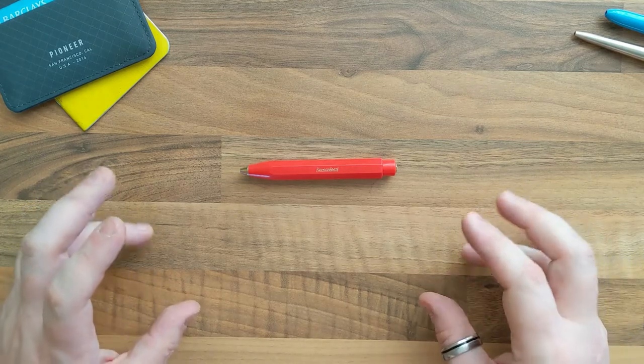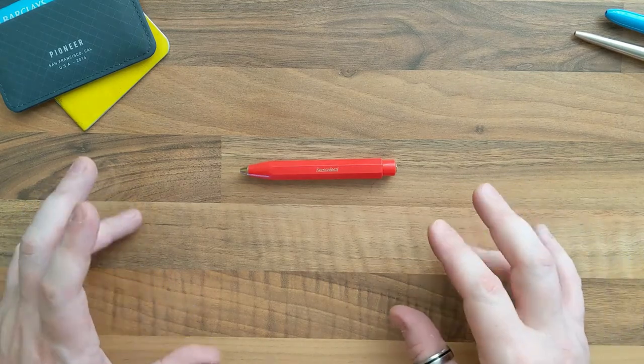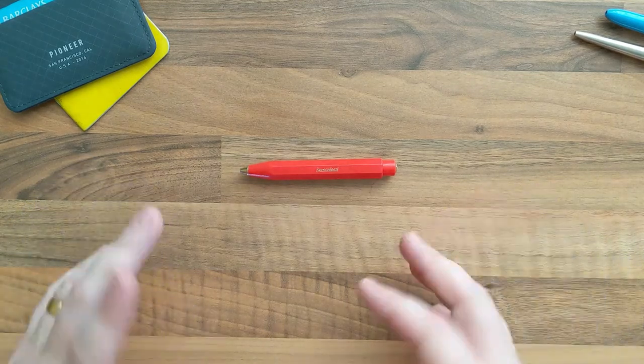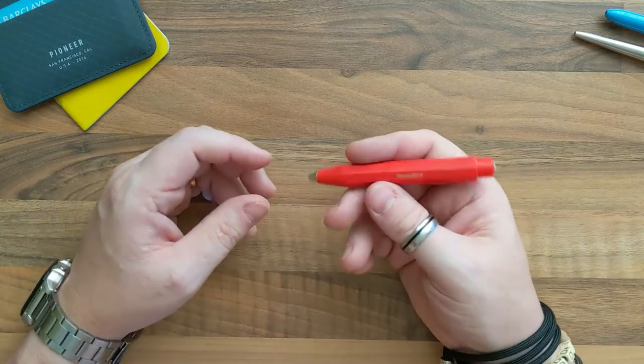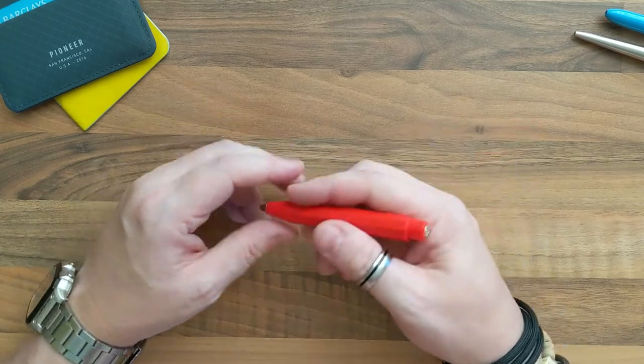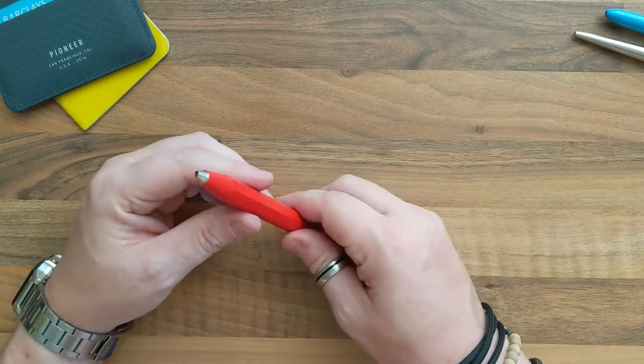But with the form factor, the quirkiness, and just... It's just fun. It's such a nice little pen.